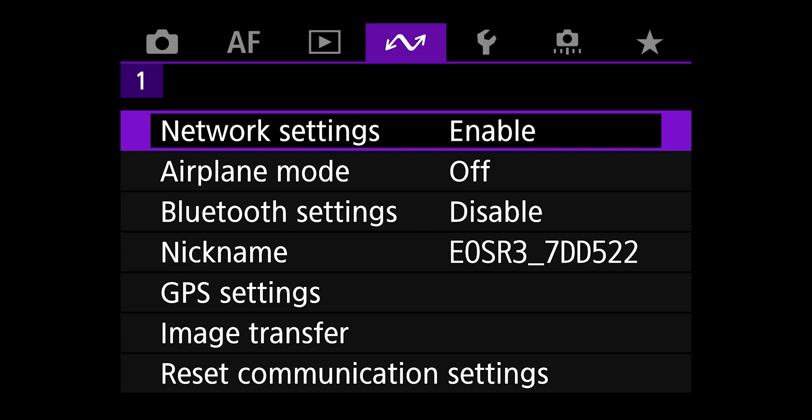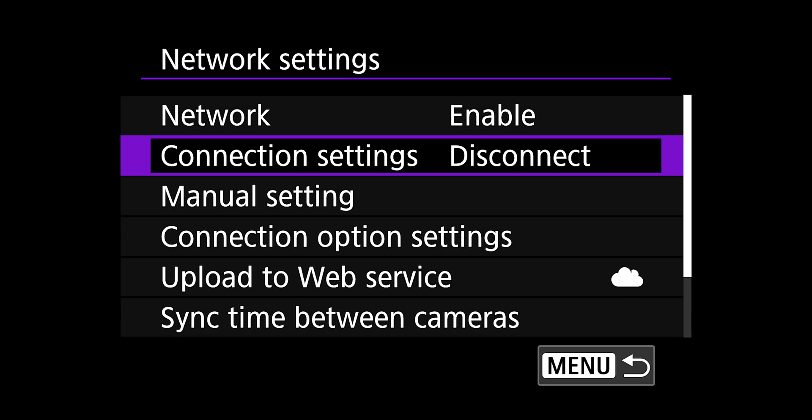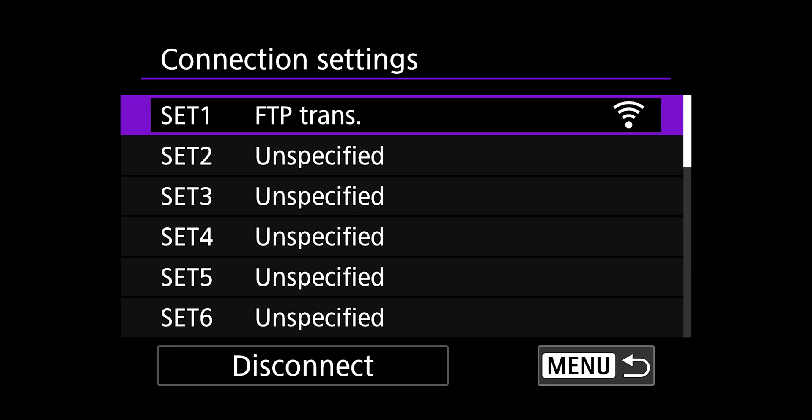For the third and final part, we're going to finally set up the connection settings. Go to network settings in the fourth menu, which is purple. On network settings screen, we're going to change the network settings from disable to enable. Choose the connection settings menu. And you have up to 20 different slots to save connection settings. Choose any set slot that says unspecified.